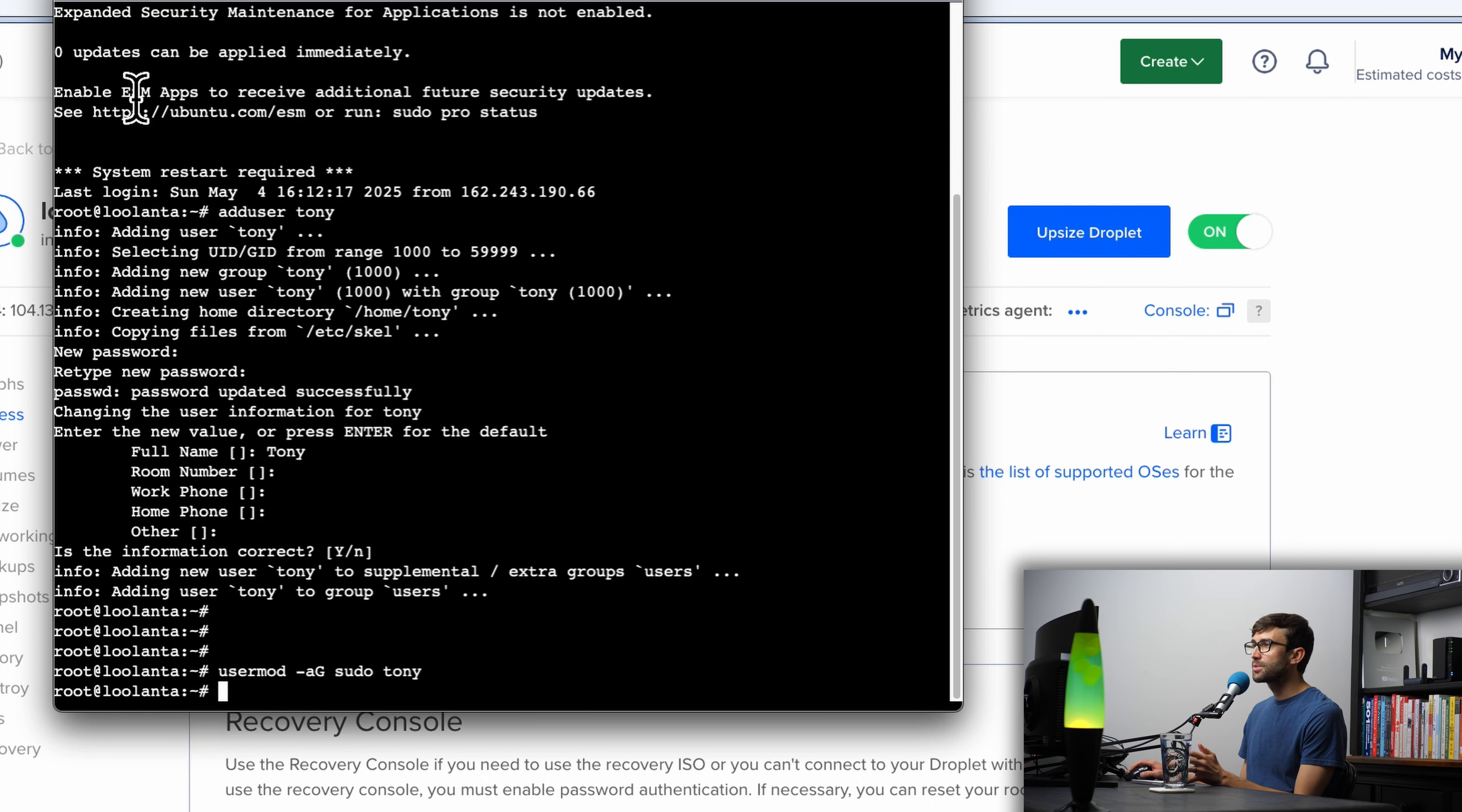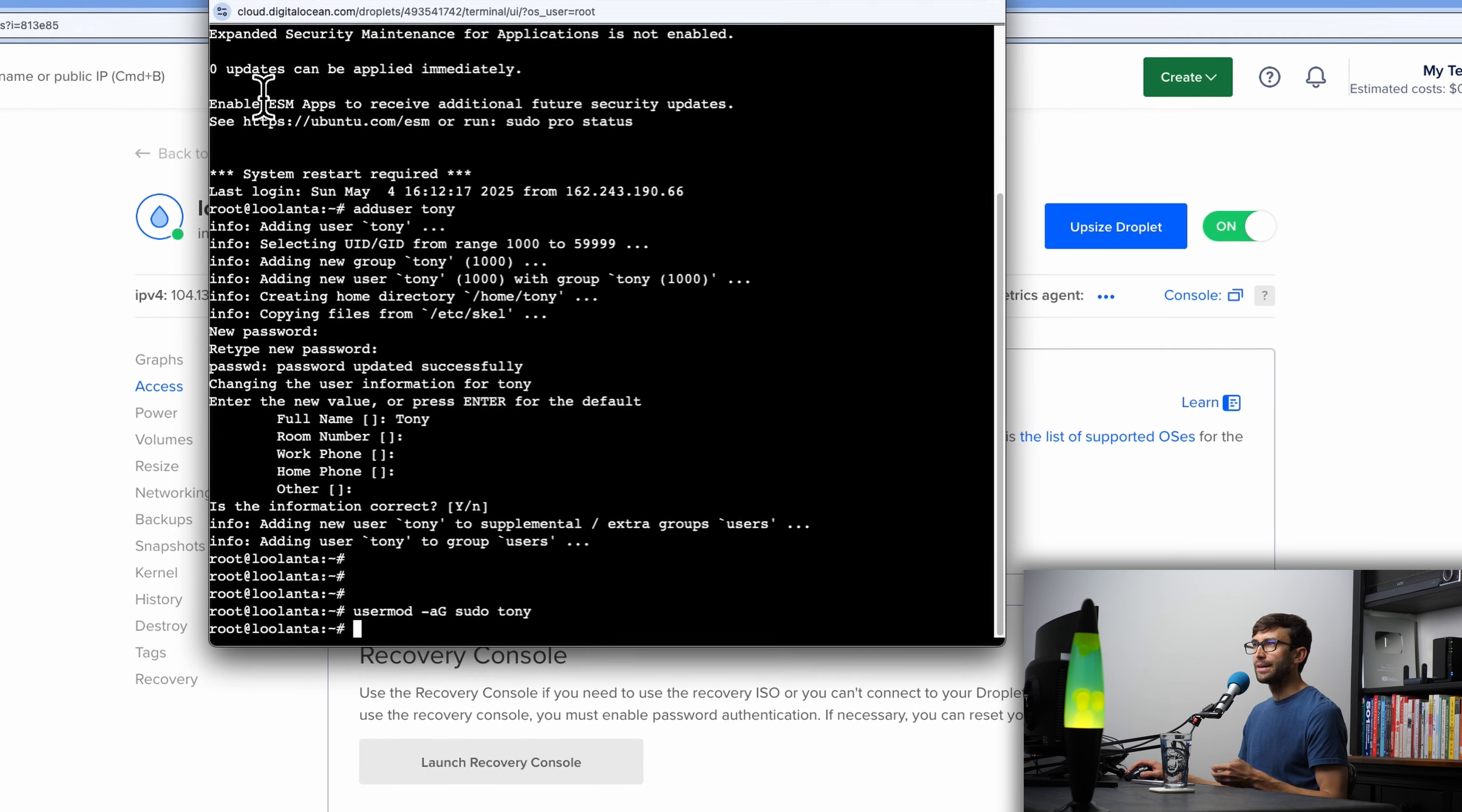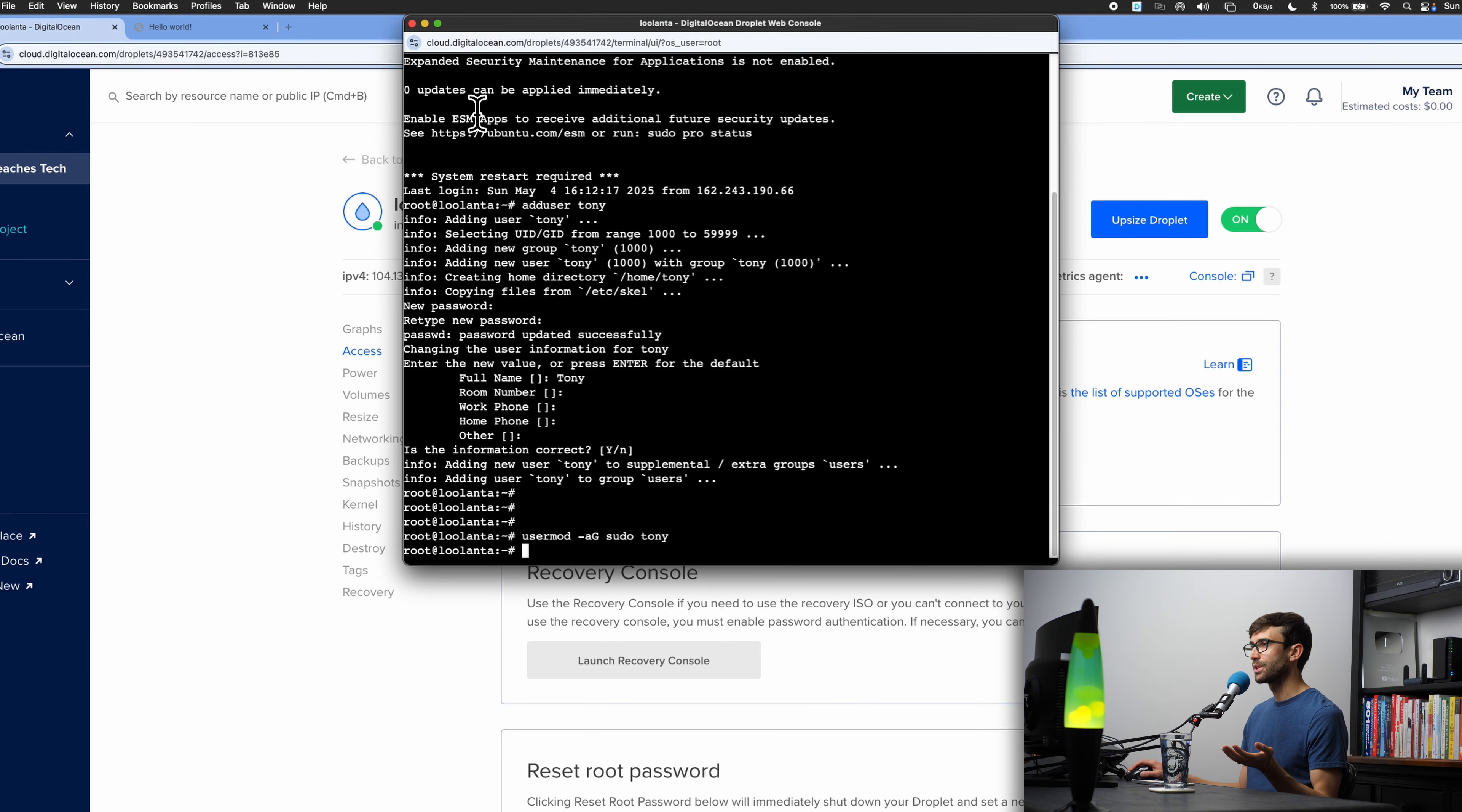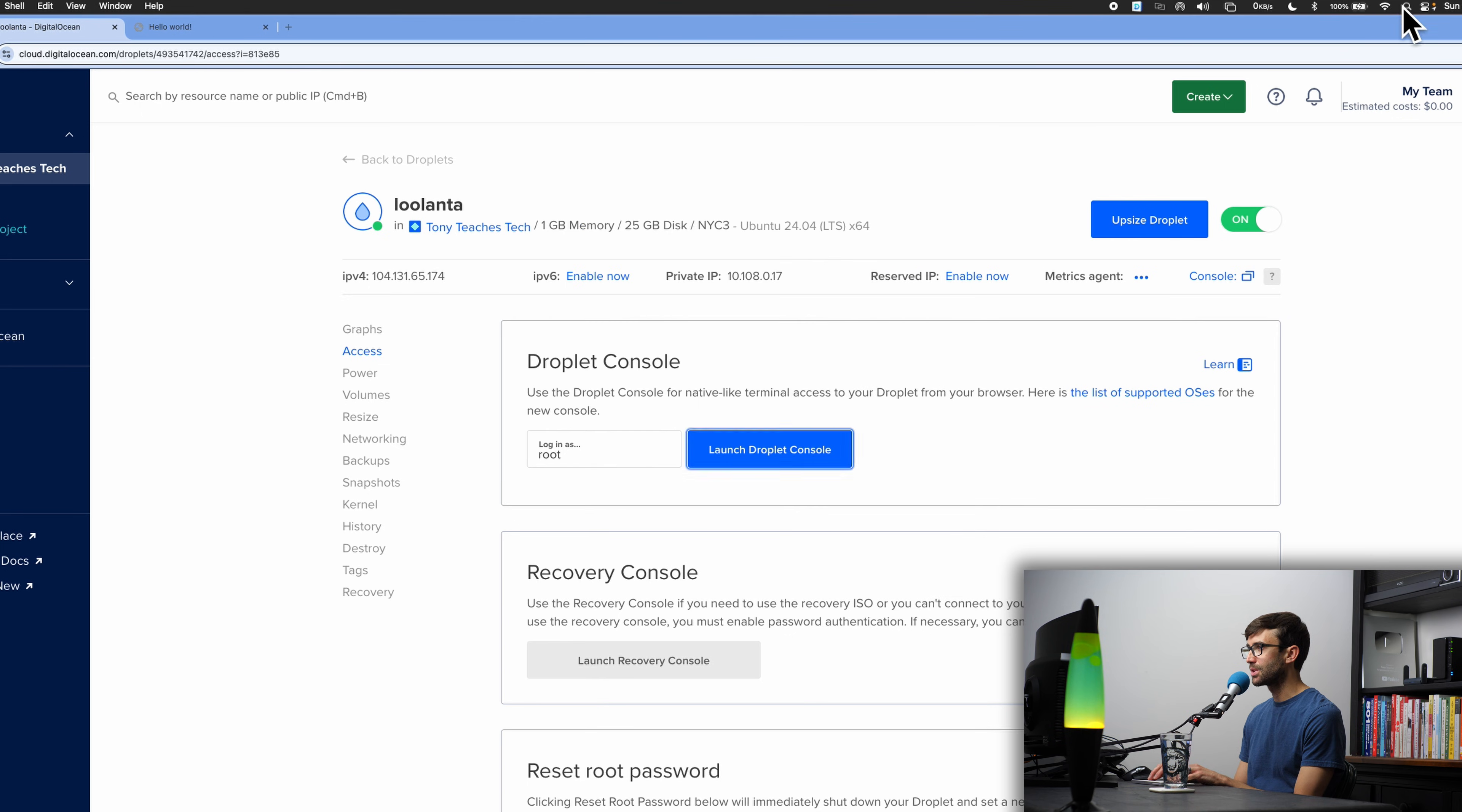Up until this point in the tutorial, we've been accessing our remote server via the cloud console that's built into DigitalOcean, but let's switch on over to an SSH client that's native to the operating system that you're working with. I'm on a Mac, so I'm going to open up a terminal window, so I can go here to the spotlight, type terminal, hit enter. That's going to open up off screen here.